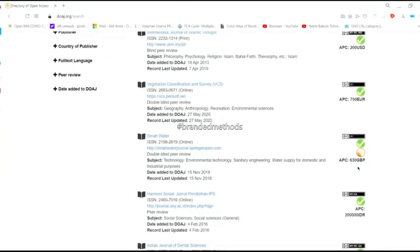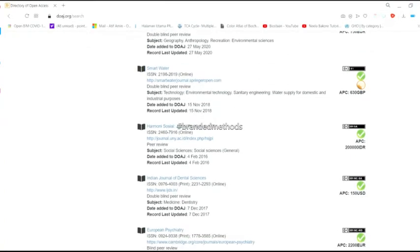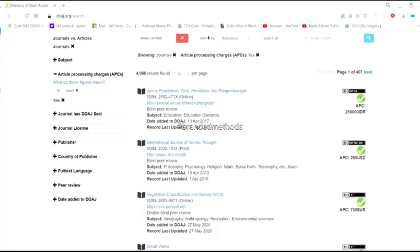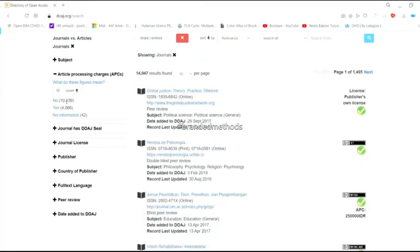This is how you can easily find journals without APC and with APC. This is one of the easiest tools for this purpose.